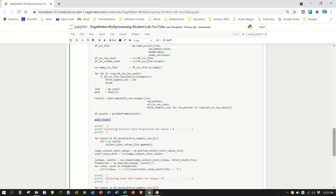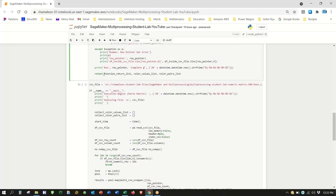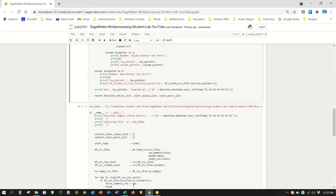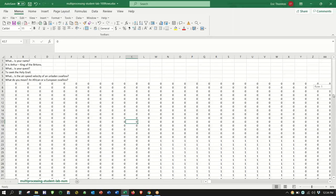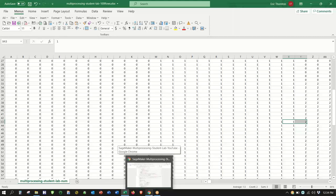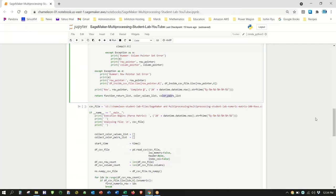We return three lists. The first list has everything: row, column, anchor, and the two deltas — one entry per cell. That's results index zero. The color values list counts how many ones, twos, and threes there are, not counting zeros. The color pairs list records non-zero interior edges, like a 2-to-1 pair. The code always puts the higher value first so we don't get separate entries for 1-to-2 and 2-to-1 — they're the same edge.